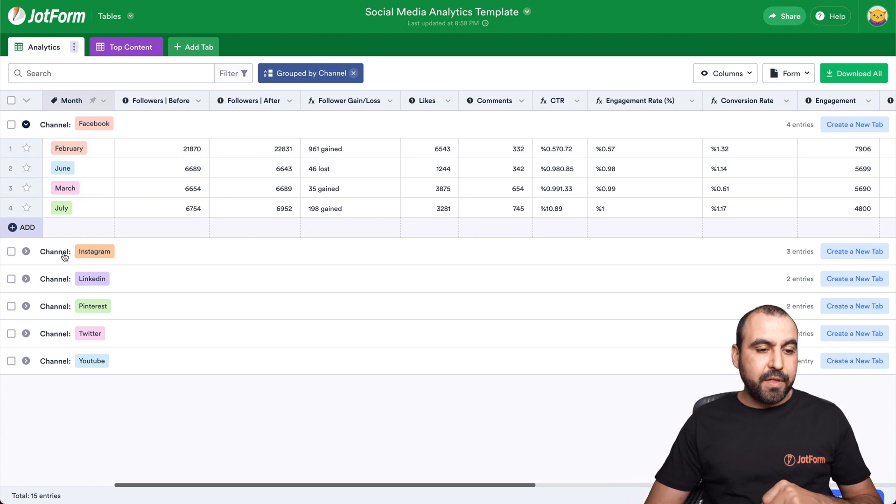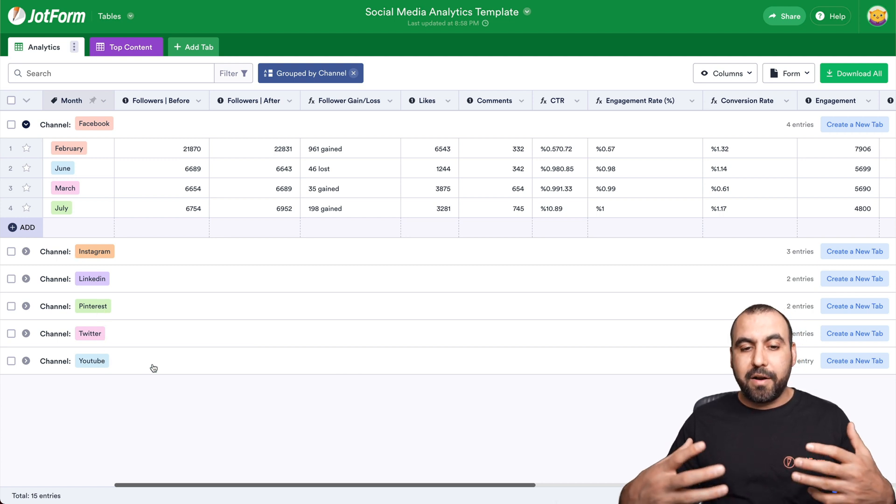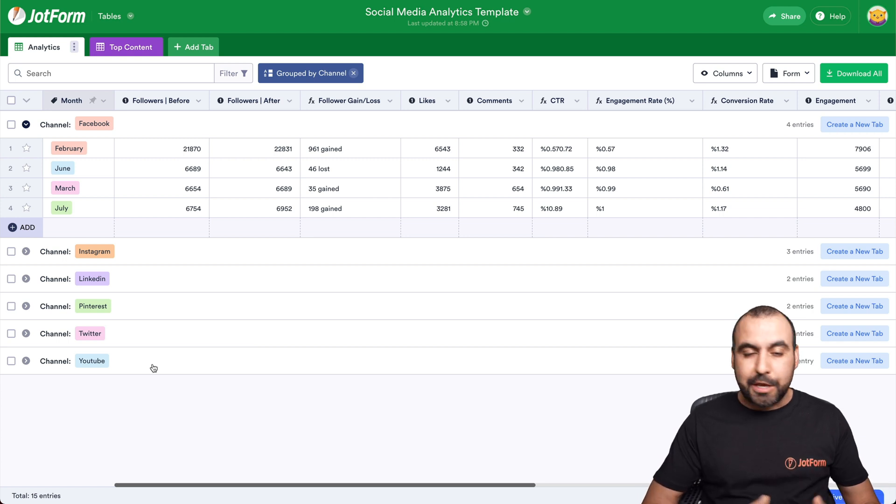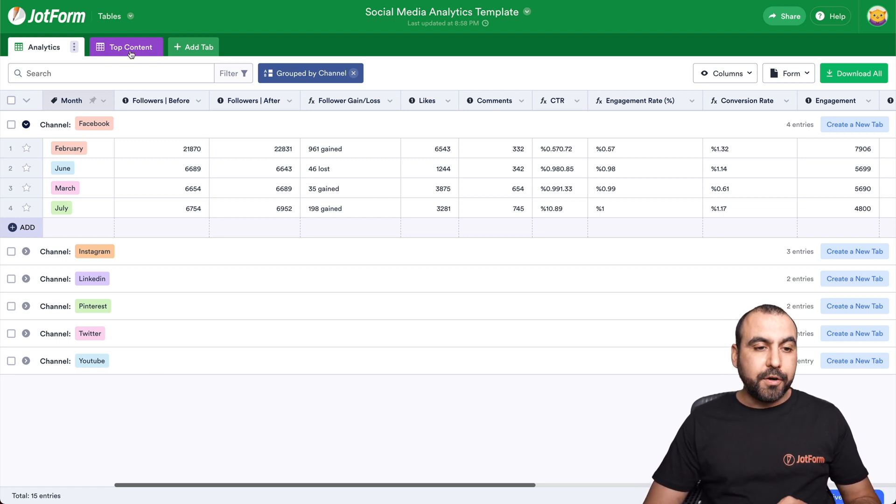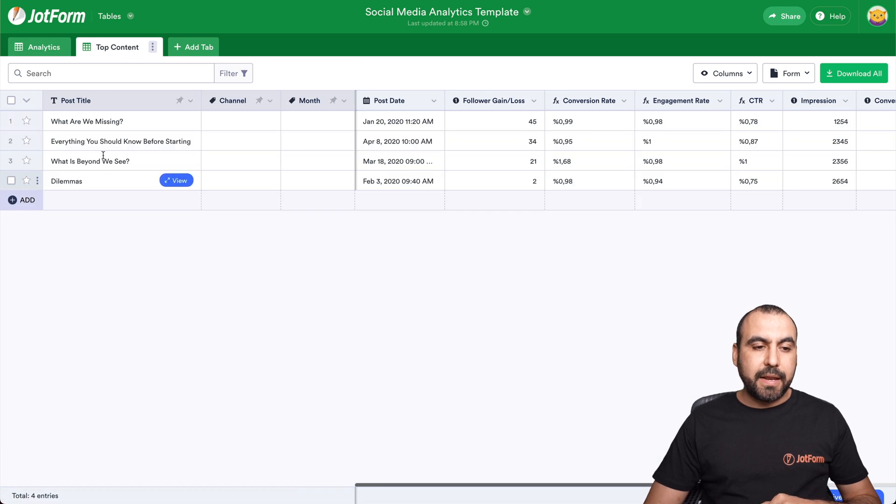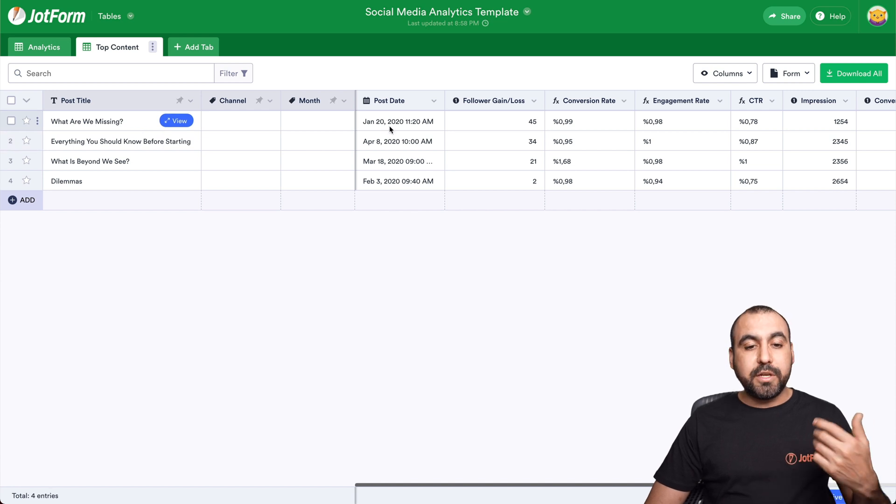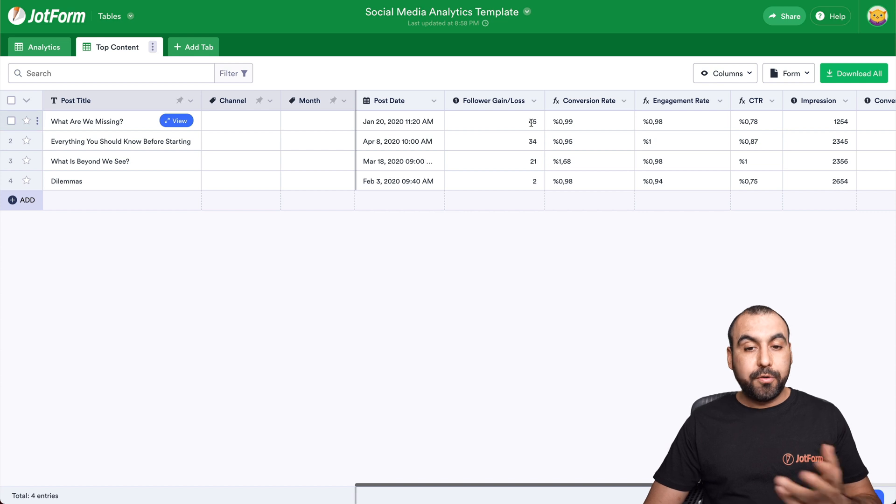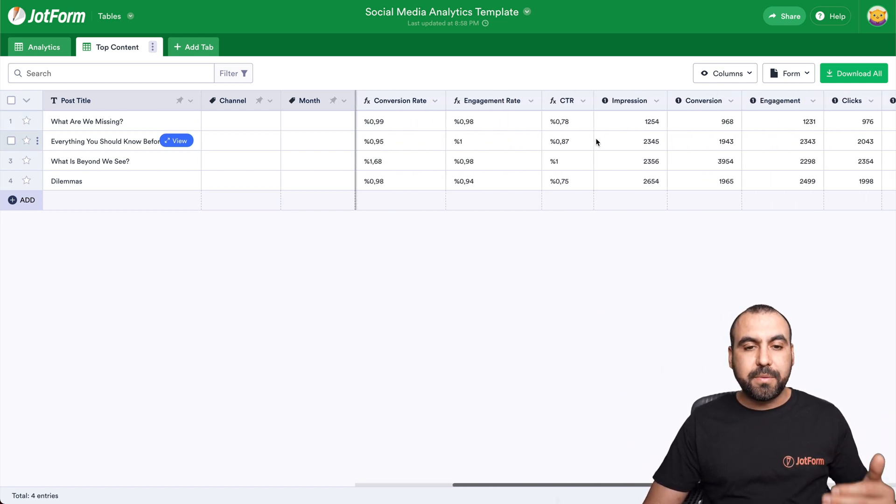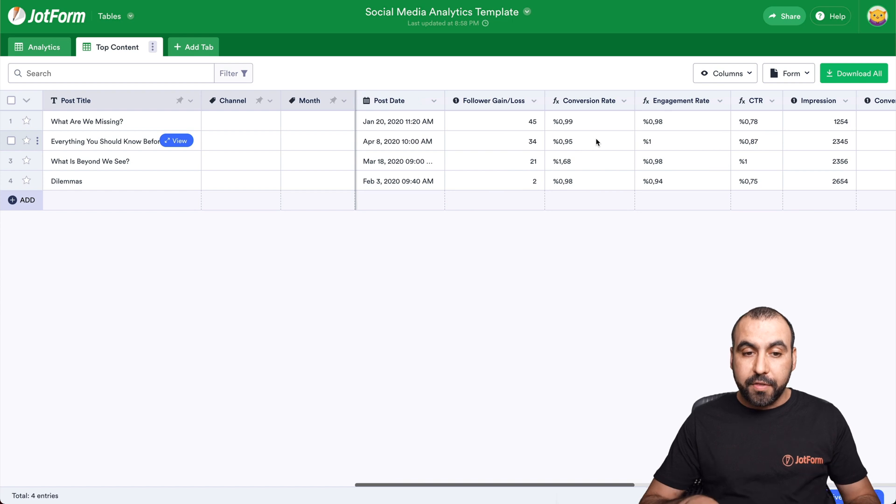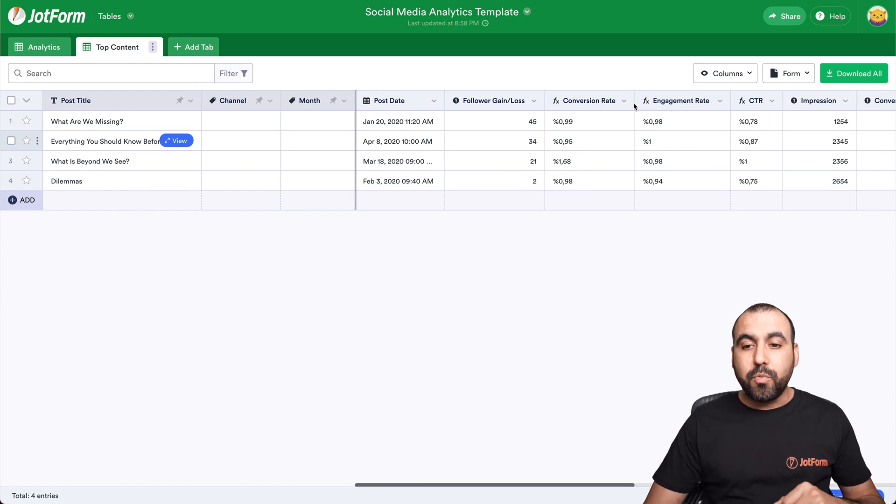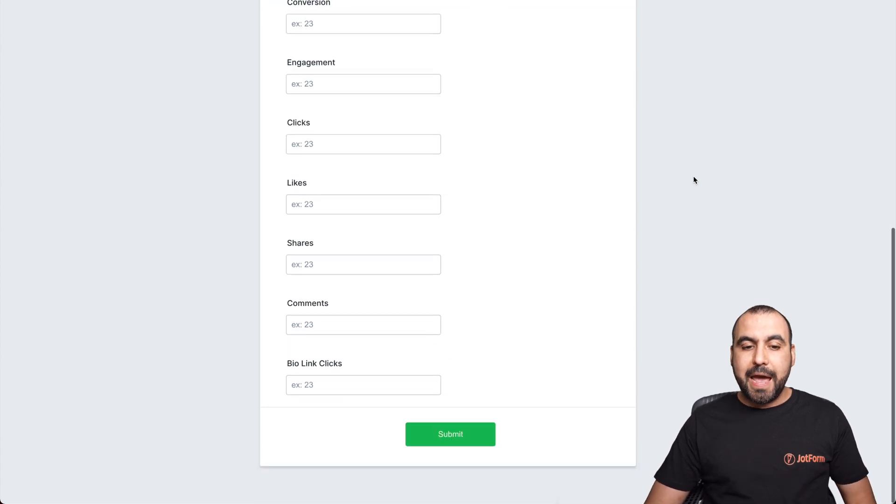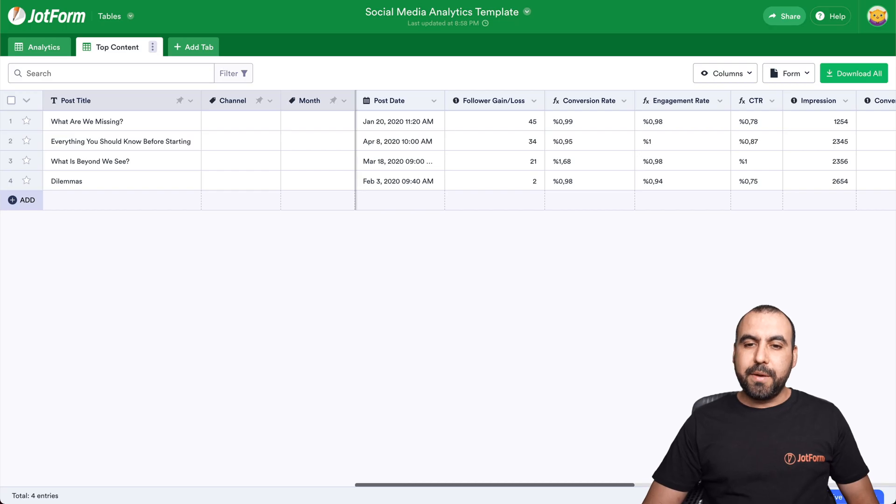We have the channels. For example, here we have Instagram, LinkedIn, Pinterest, Twitter and YouTube. These are the ones that are keeping track. You can add your own. You can remove what you're not using. There's the top content right here that helps you. For example, the top content for this one was what are we missing? And it was posted on January 20, 2020 at 11:20 a.m. Followers gained through that post, conversion rate and all the information based on the top content for this. Also, we have the view form for this if you want to fill out the information through the form and have it filled on JotForm table.